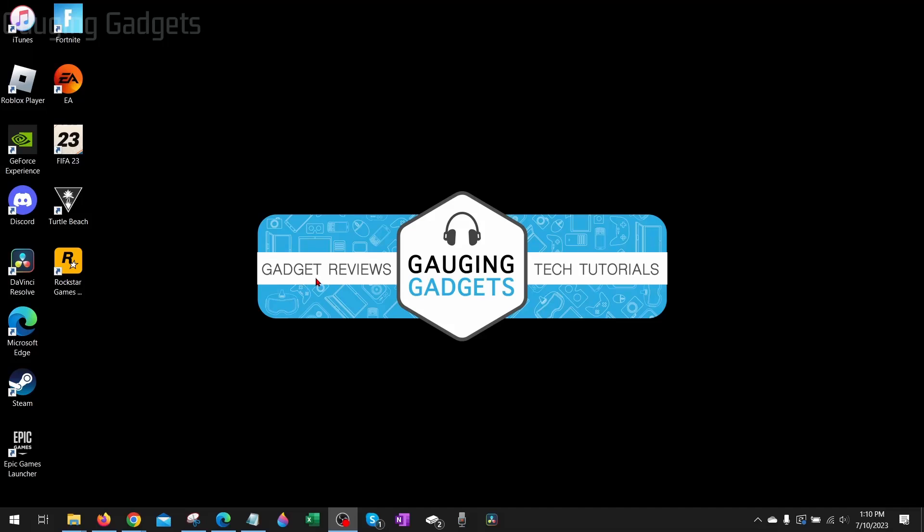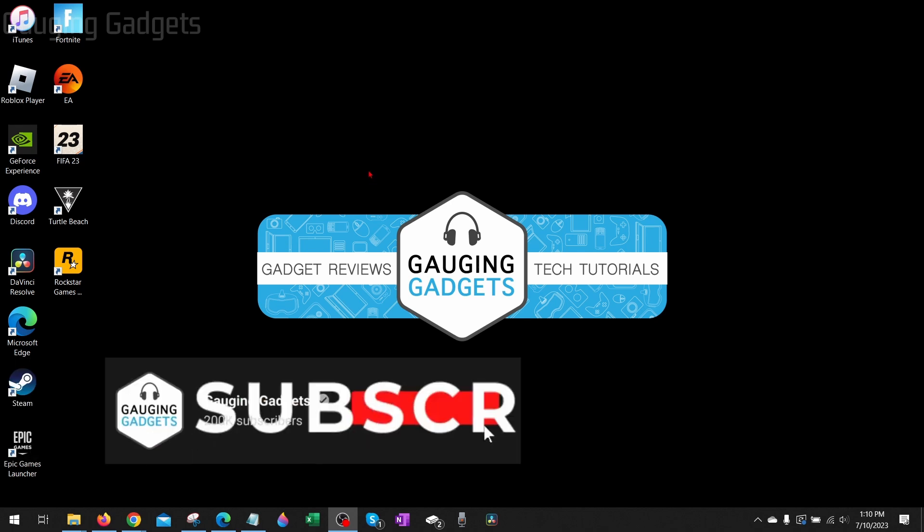How to fix FIFA 23 not launching on your PC or laptop. Welcome to another Gauging Gadgets FIFA 23 tutorial video. In this video I'm going to show you several different steps that will hopefully fix an issue where you go to try to play FIFA 23 and it does not open or it's not launching.